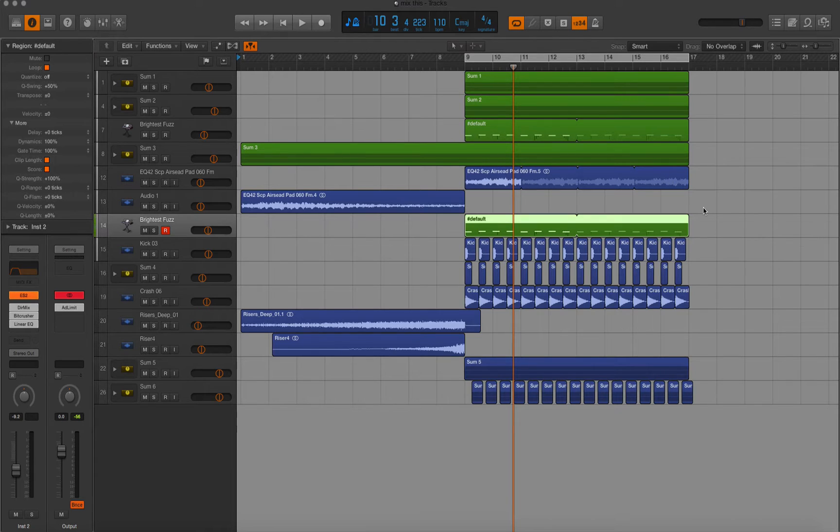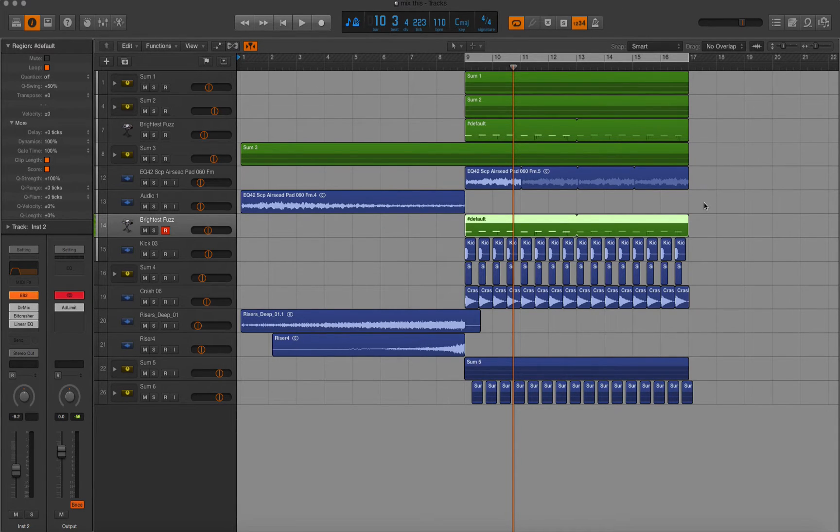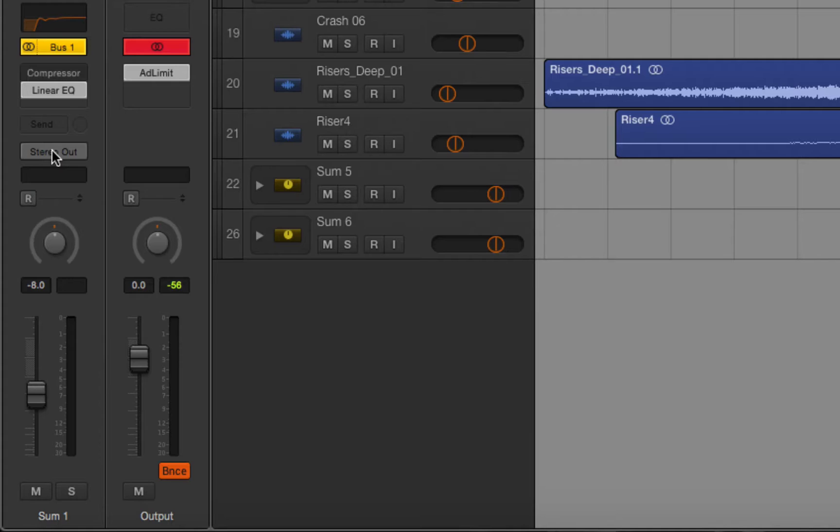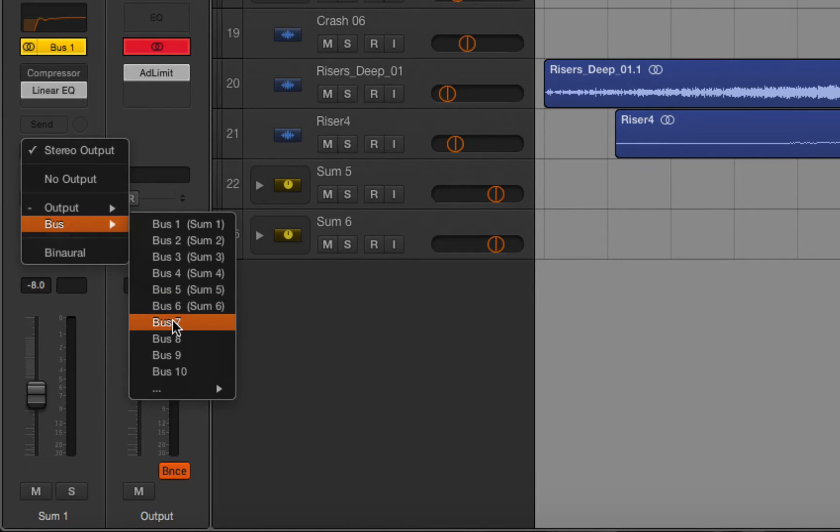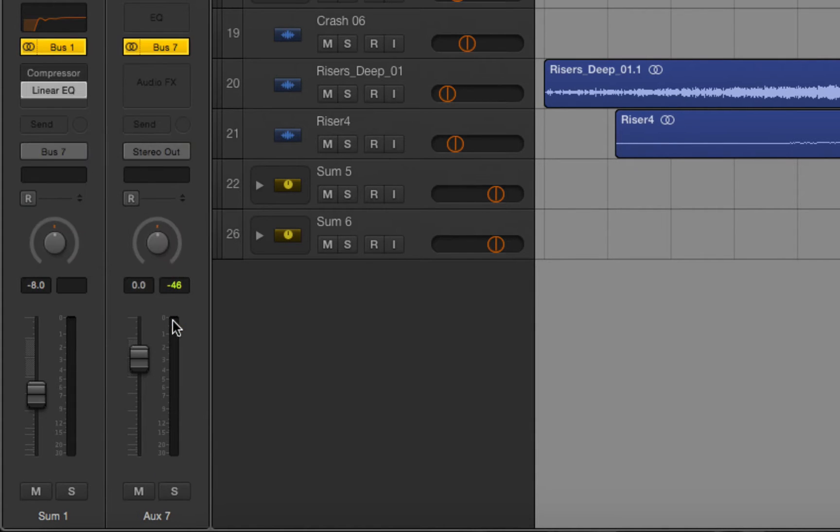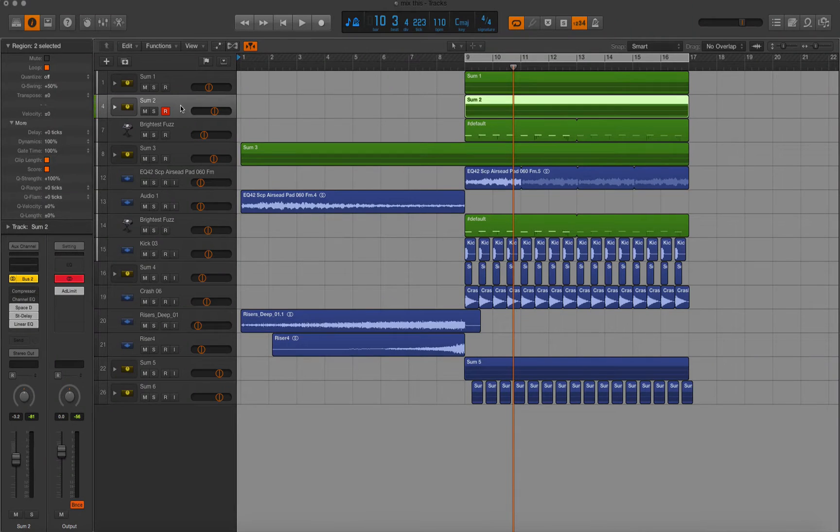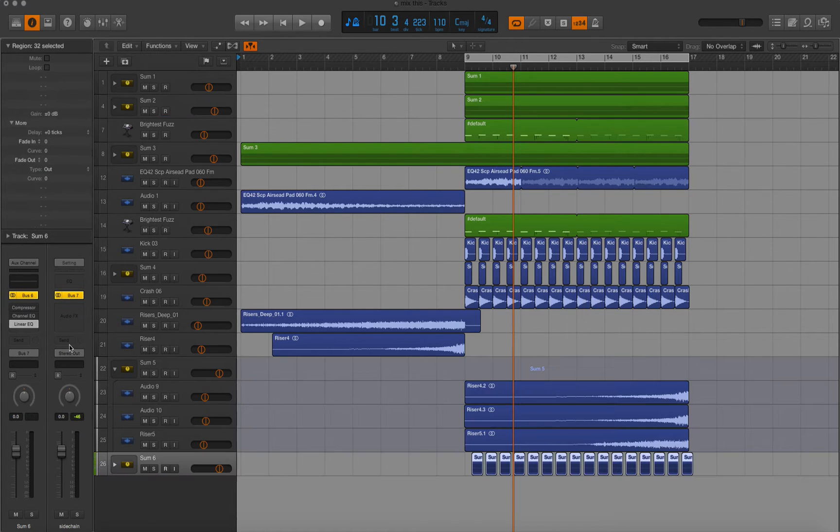So how do you sidechain in Logic Pro X? We have to start off by giving every track that isn't the kick drum a route to a channel where we will apply a compressor. So what you have to do is just click on the first track, go down here to stereo out, hold down, select bus and bus 7. We can then name bus 7 right here, we'll call it sidechain. Now you go down the list and on every single track except for the kick drum, select bus 7 sidechain.